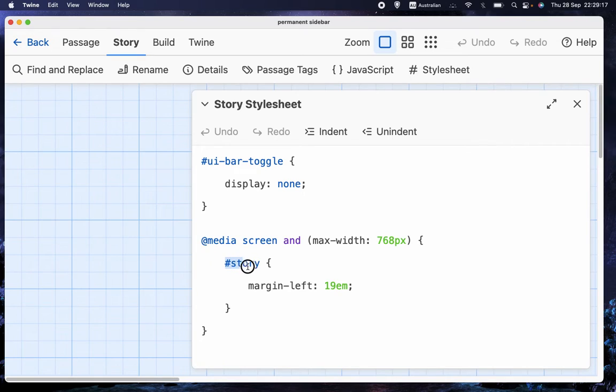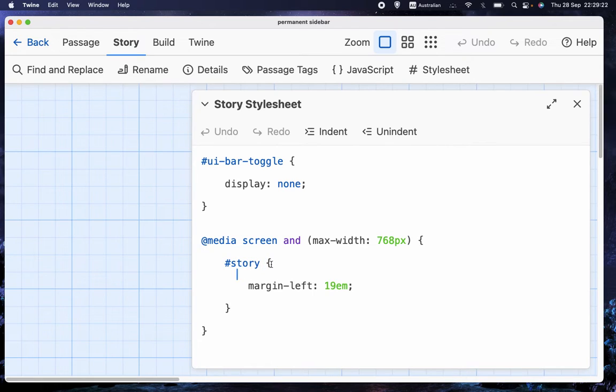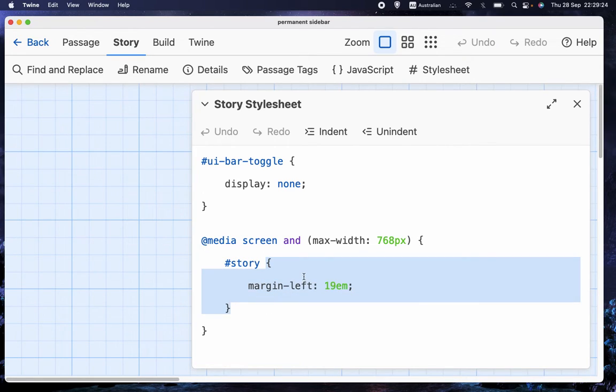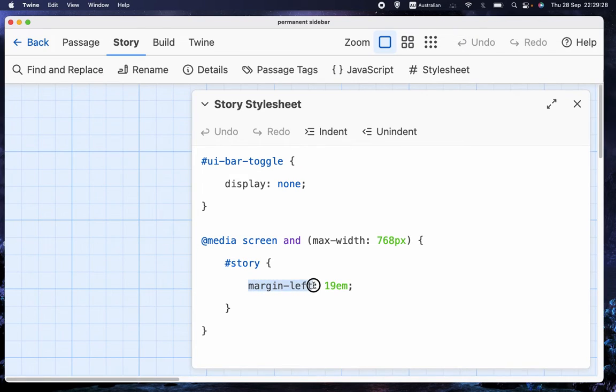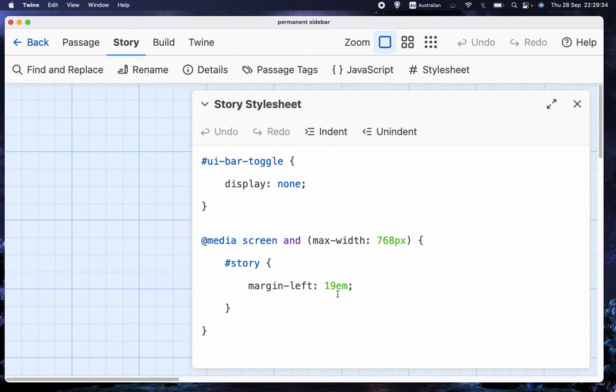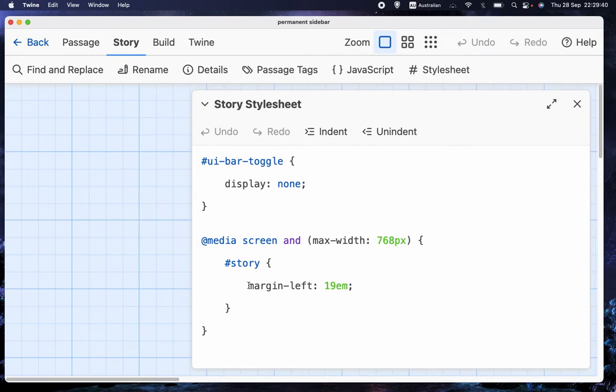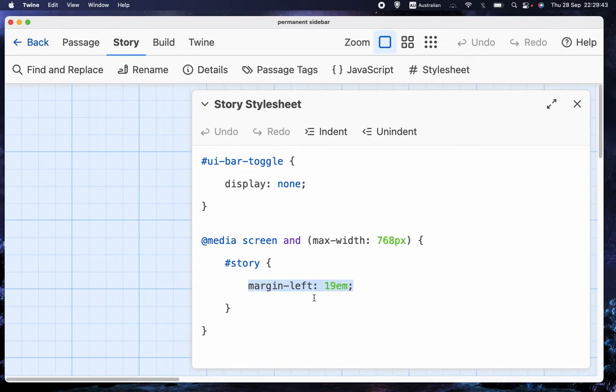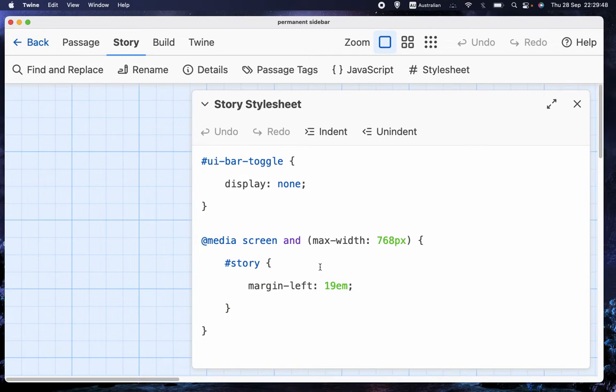So you've got to put at media space screen and max width 768 pixels. And then within the curly brackets, we have hashtag story, and then another set of curly brackets. And inside the second set of curly brackets, we have margin-left colon space 19 em, which is a measure of length. So set the margin of the story text to, or the left margin of the story text to 19 em, rather than hiding it behind the sidebar.